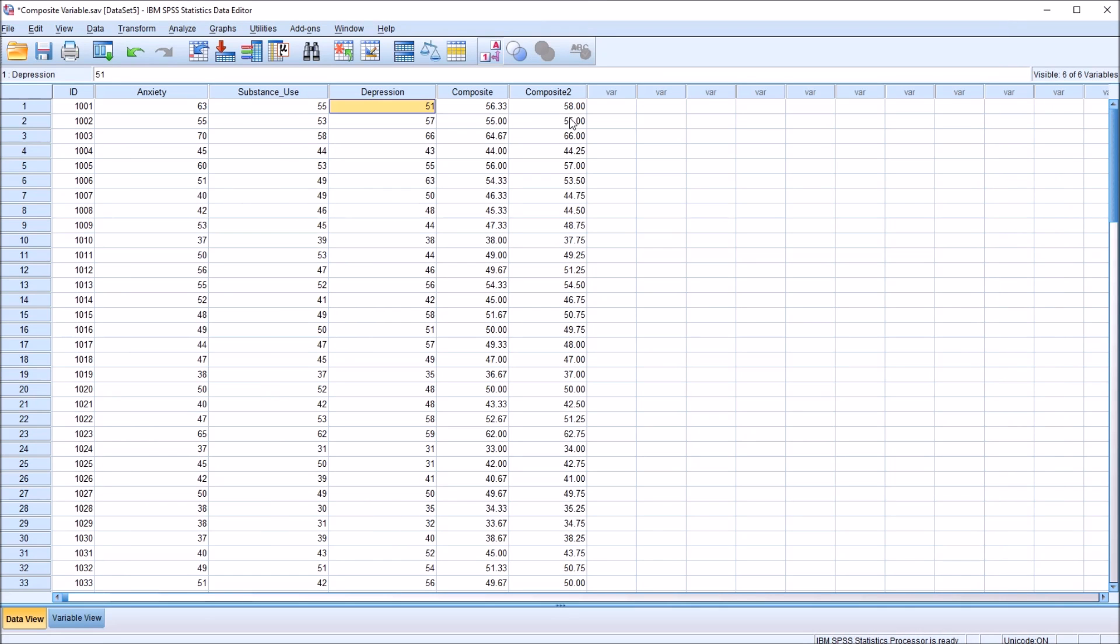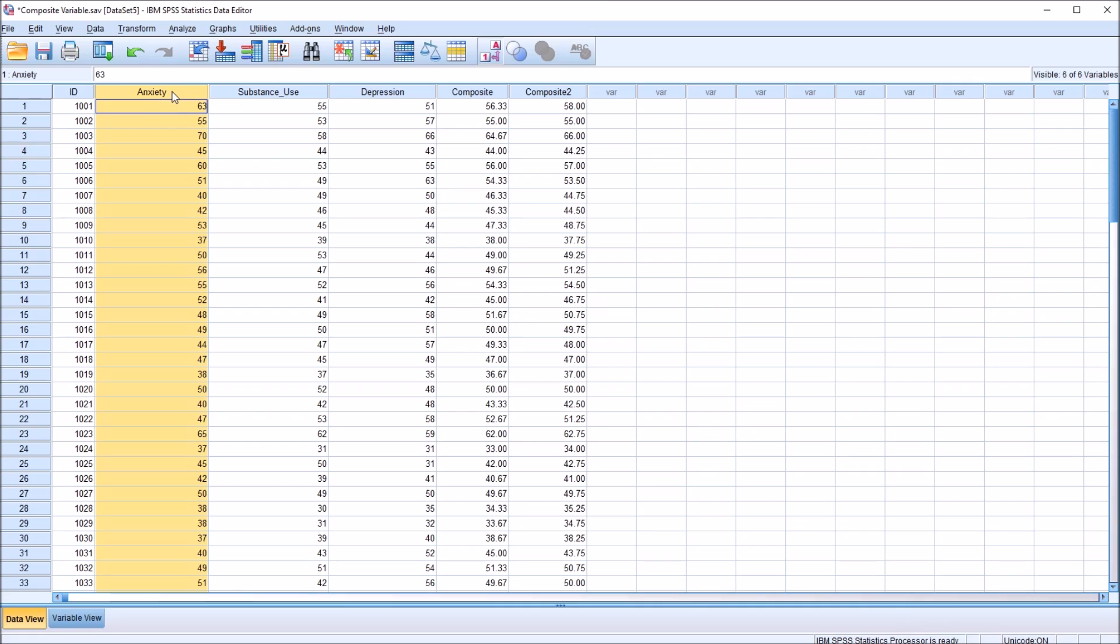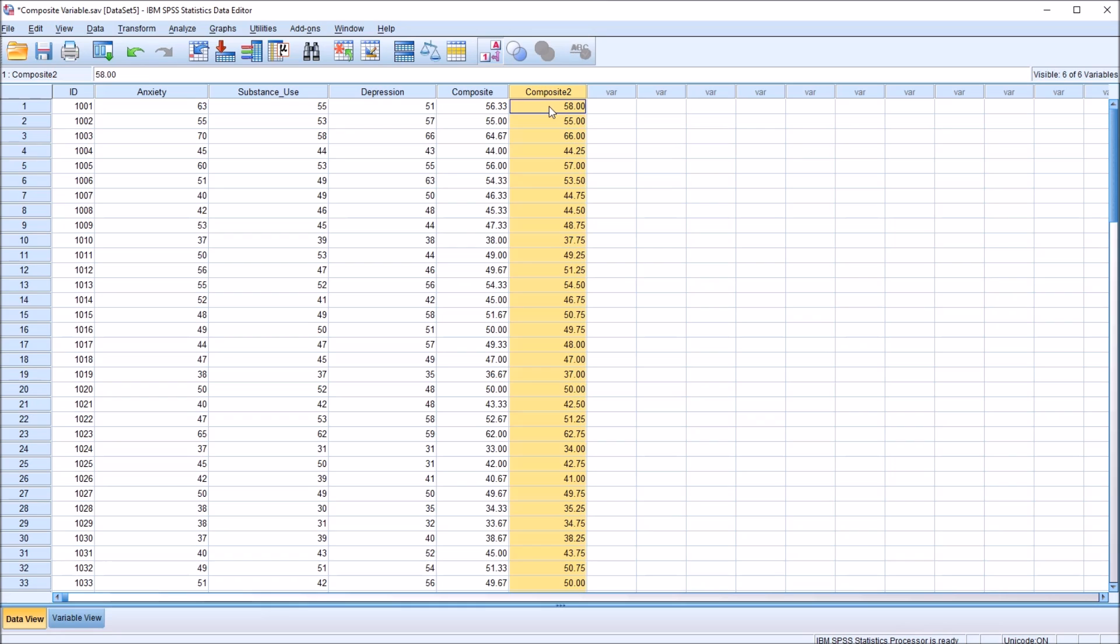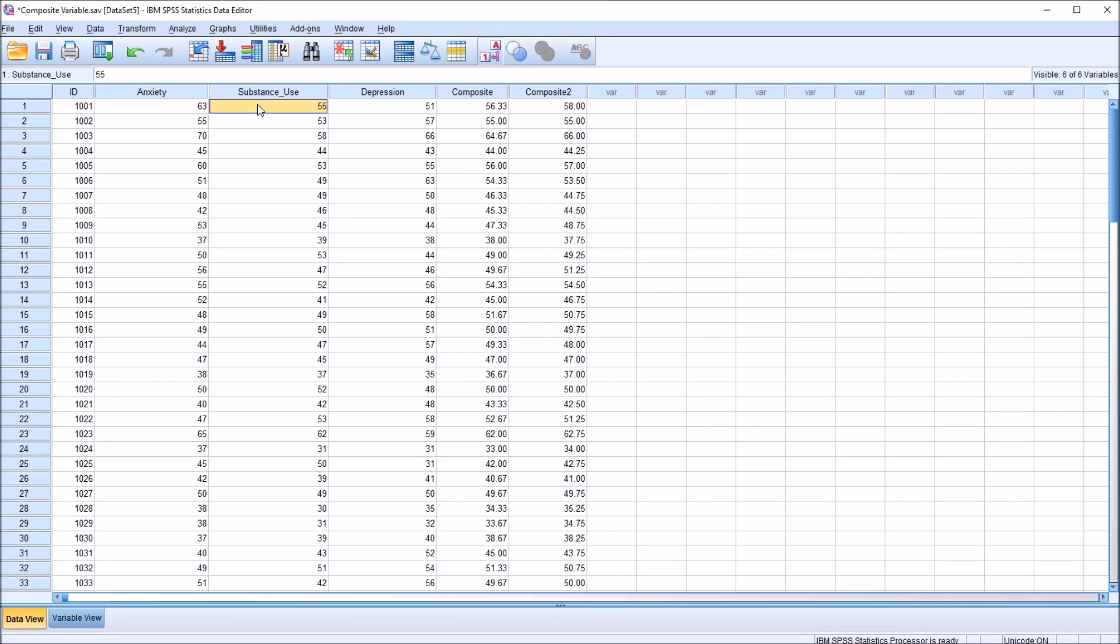And we'll look at this new variable composite two. This variable takes into account the anxiety variable more substantially than it does substance use and depression. So the anxiety variable is having more of an effect on this composite variable score. Anxiety represents 50% of the composite variable score. Substance use and depression each just represent 25% of this new composite two variable.